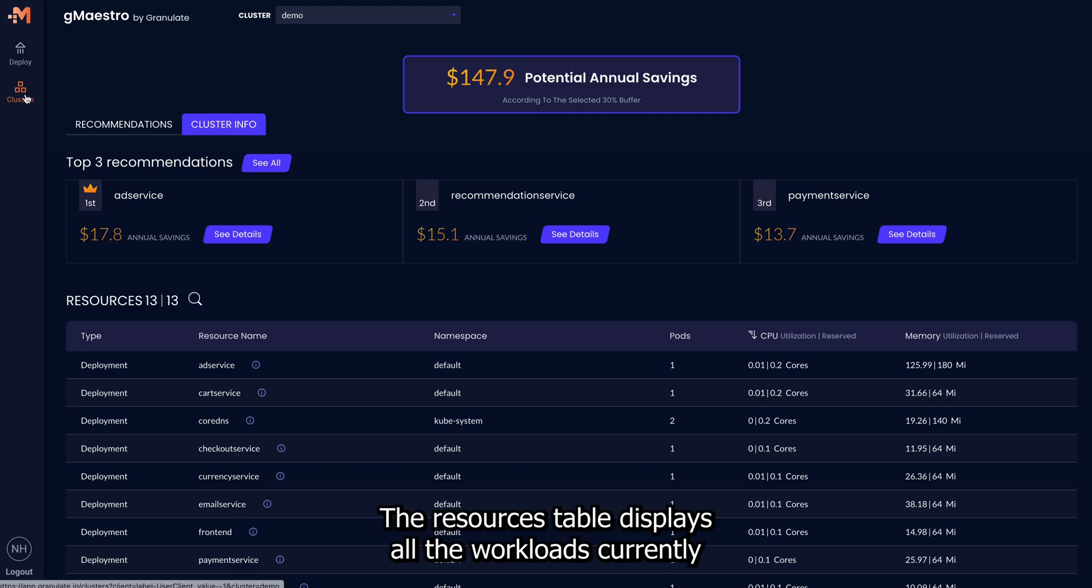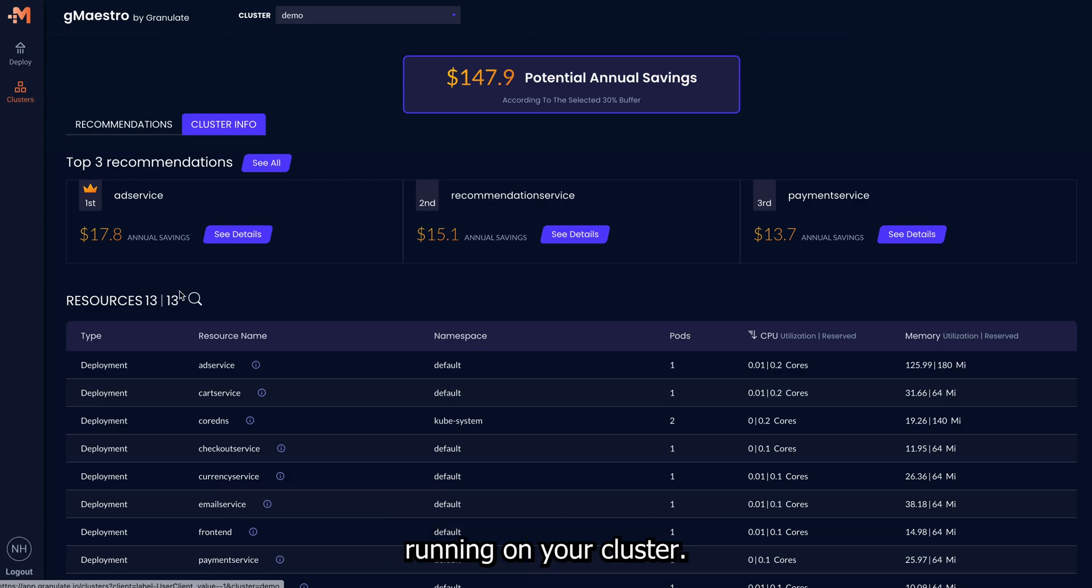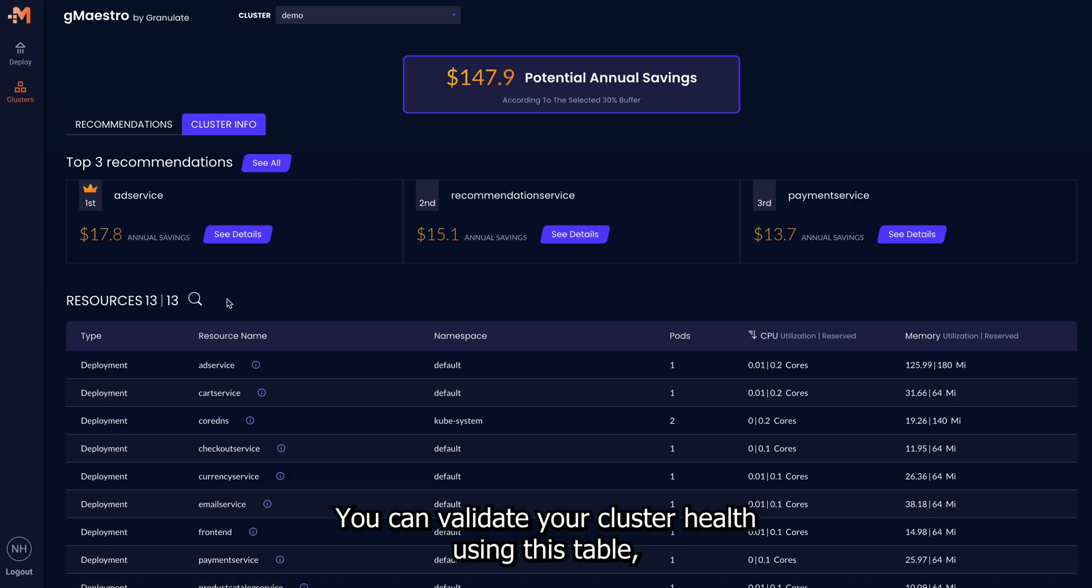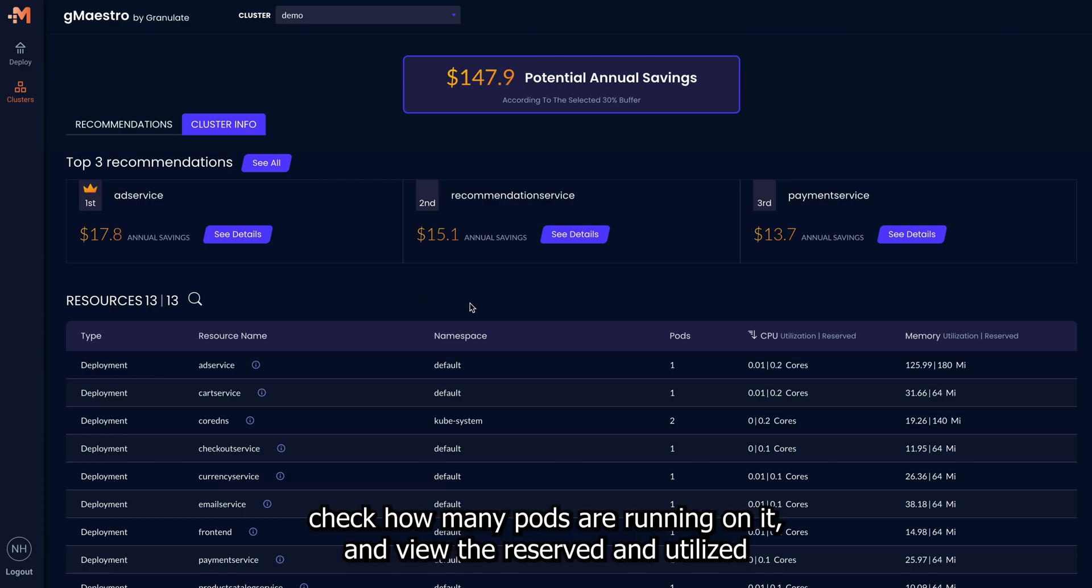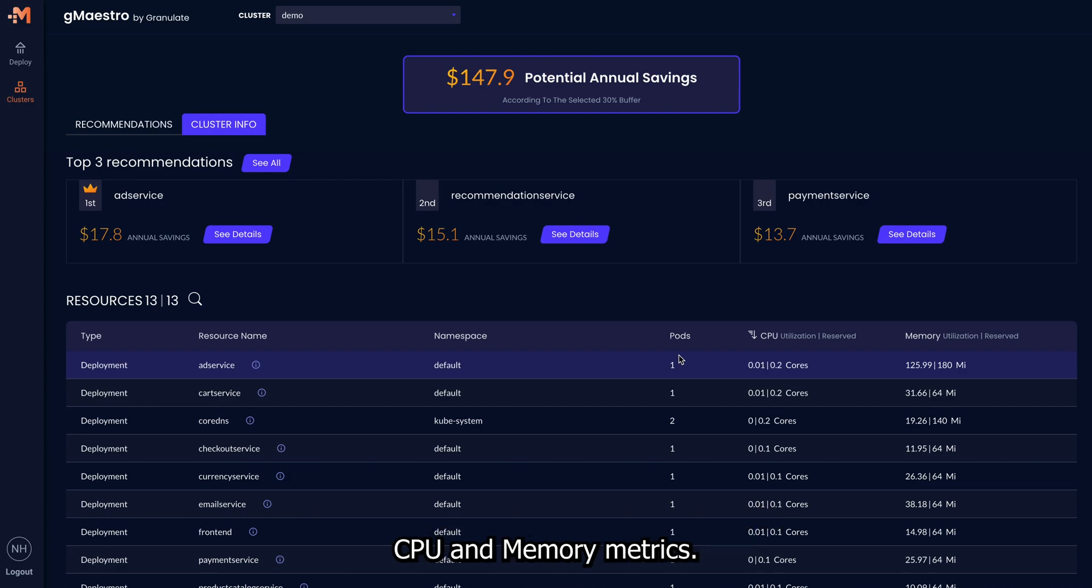The Resources table displays all the workloads currently running on your cluster. You can validate your cluster health using this table, check how many pods are running on it, and view the reserved and utilized CPU and memory metrics.